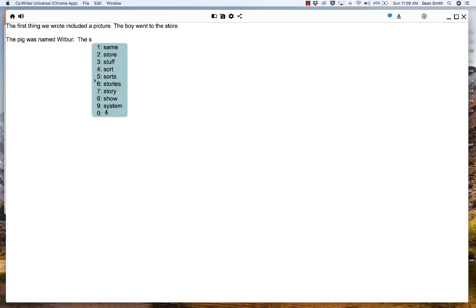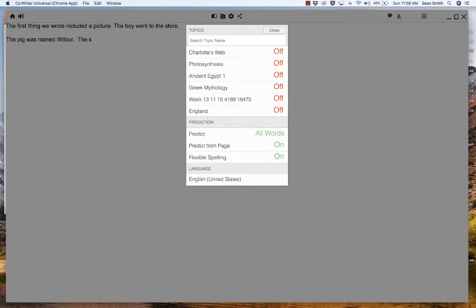That's indicative of the fact that in our library we have Charlotte's Web turned on. So let's go ahead and turn that off. Let's close it out. Notice, spider just came off our list. Spider just went from number three to off our list. This is indicative of the fact that we went up under the library.